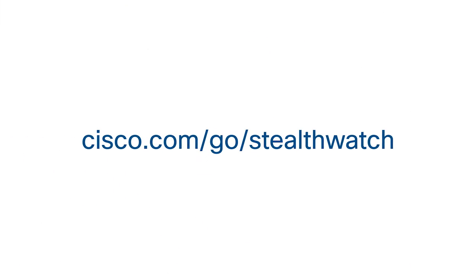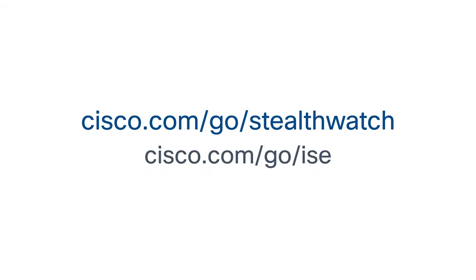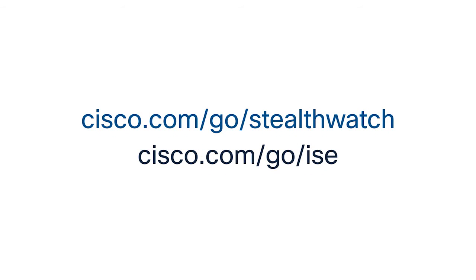To learn more, visit cisco.com/go/stealthwatch and cisco.com/go/ICE.